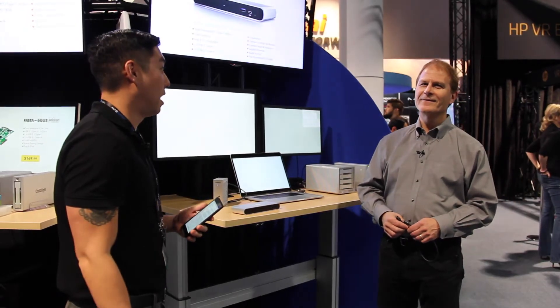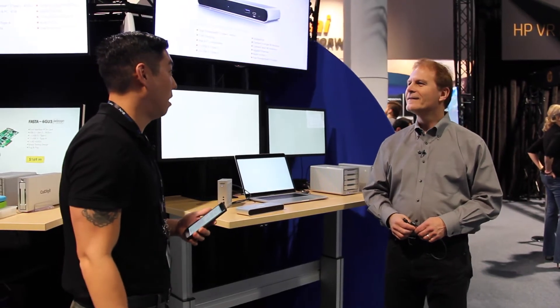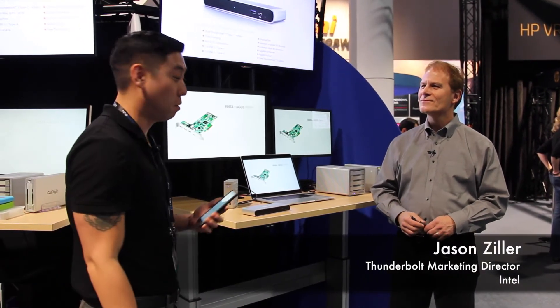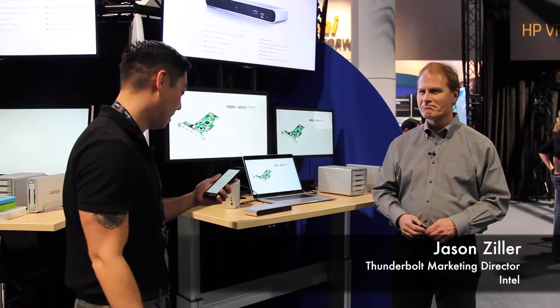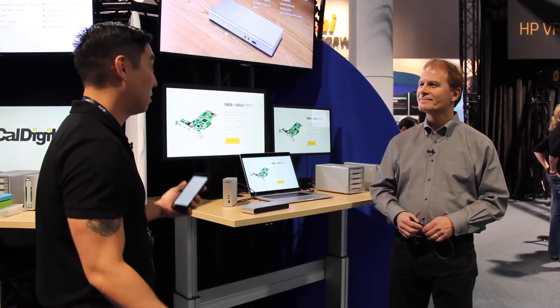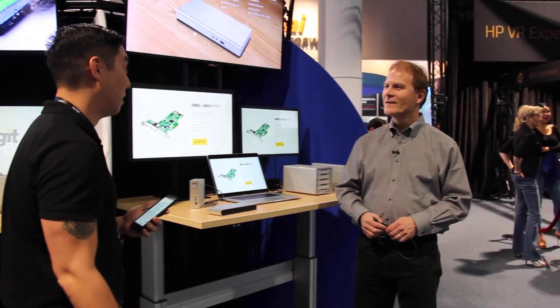My name is Eugene. I'm here with Jason Ziller, Director of Intel Thunderbolt Marketing. How's everything going?